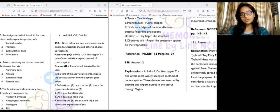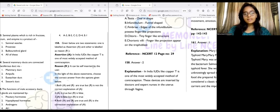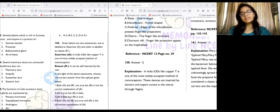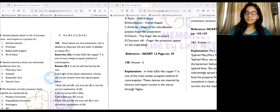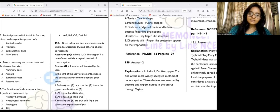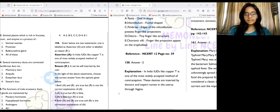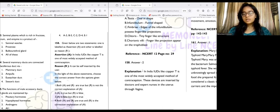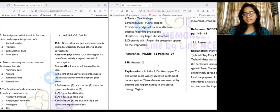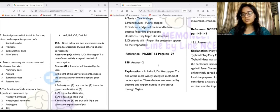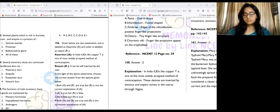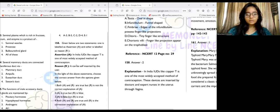Question 158 is assertion and reasoning: the assertion is that in India, IUDs like Copper-T are one of the most widely accepted methods of contraception. The reasoning is that they can be self-inserted by the user. The answer is option two — A is true but R is false. IUDs like Copper-T are indeed widely accepted, but these devices are not self-inserted; they are inserted by doctors and expert nurses, unlike condoms which can be used by the user themselves.